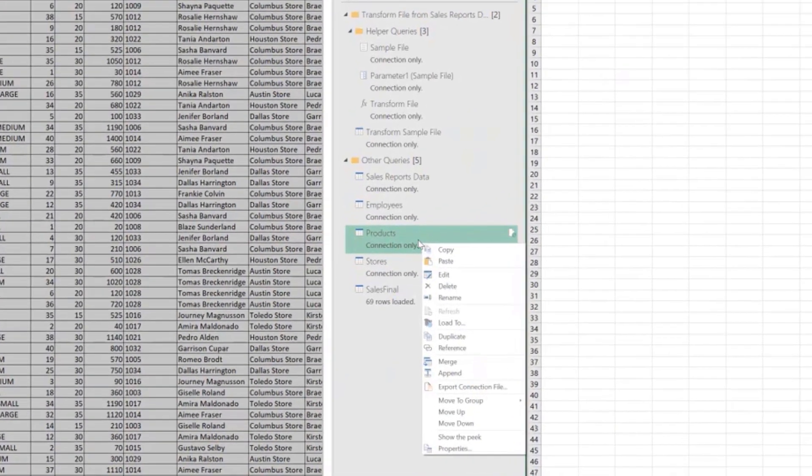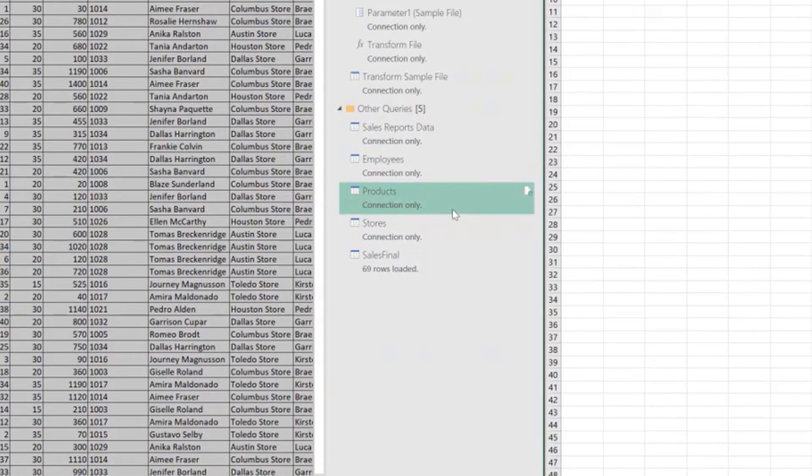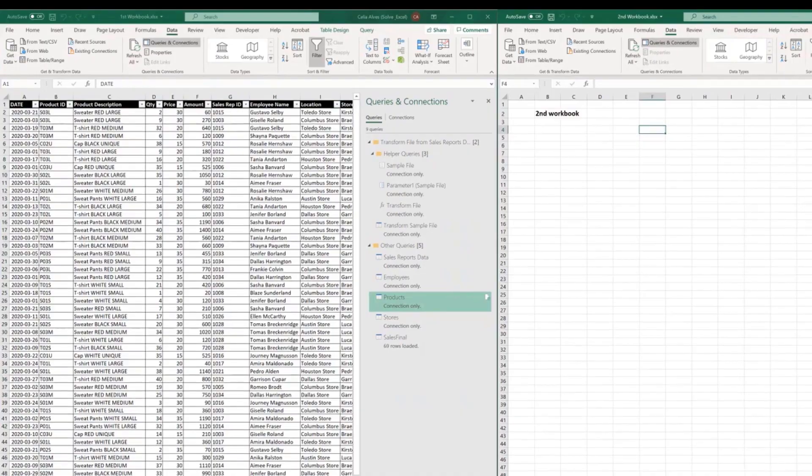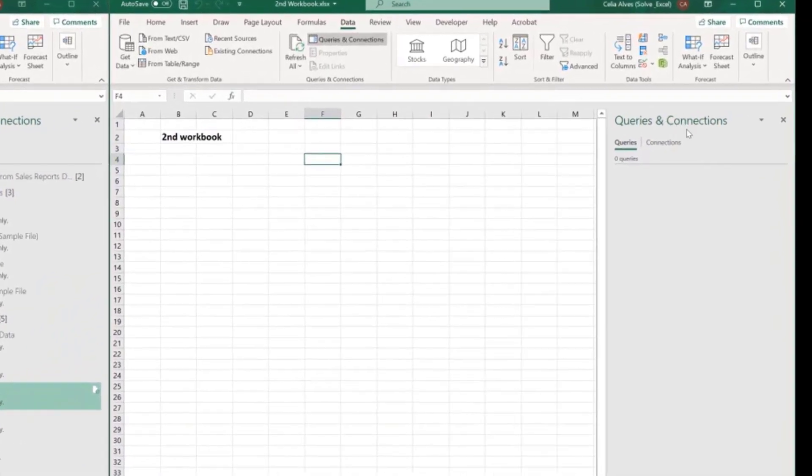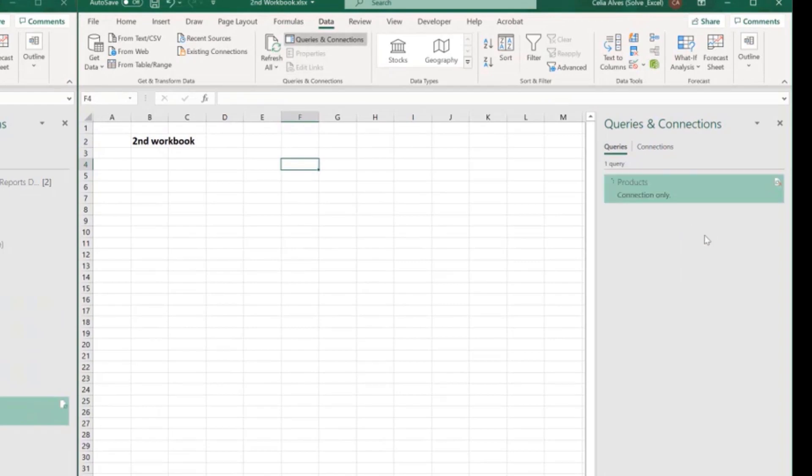So we just need to right click on top of the query we want to copy, select copy, go over to the second workbook, make sure you have the queries and connections pane open, right click on the pane and choose paste.